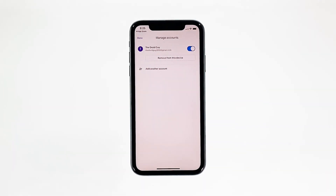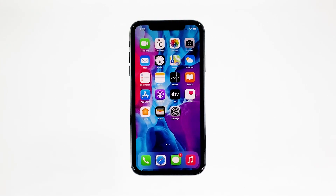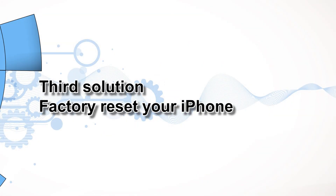However, if for some reason the problem continues, then you have to do the next solution. Third solution: factory reset your iPhone.